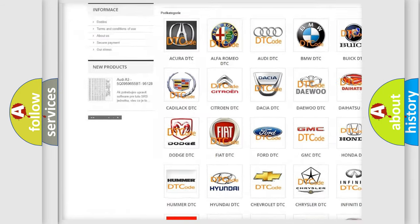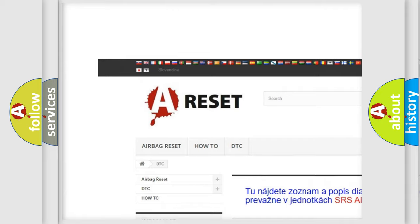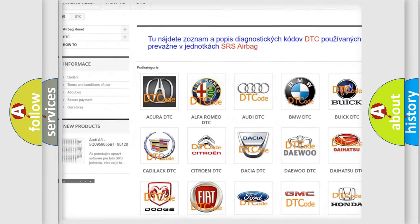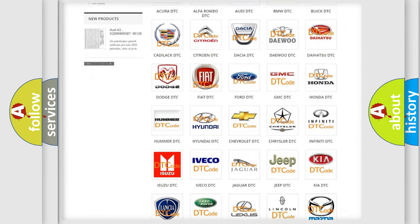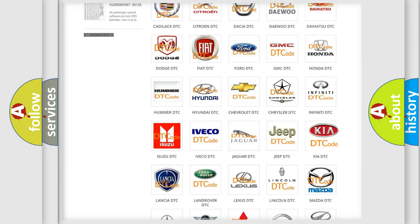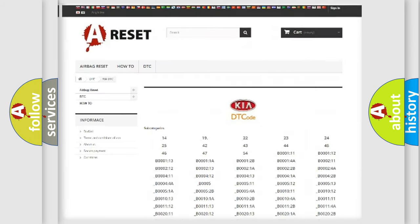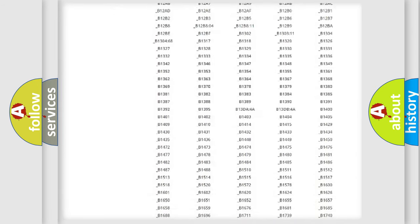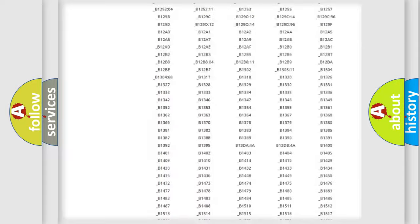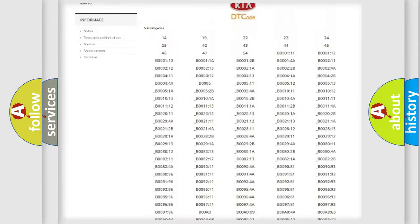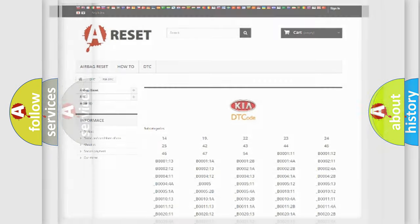Our website airbagreset.sk produces useful videos for you. You do not have to go through the OBD2 protocol anymore to know how to troubleshoot any car breakdown. You will find all the diagnostic codes that can be diagnosed in Kia vehicles, and also many other useful things.